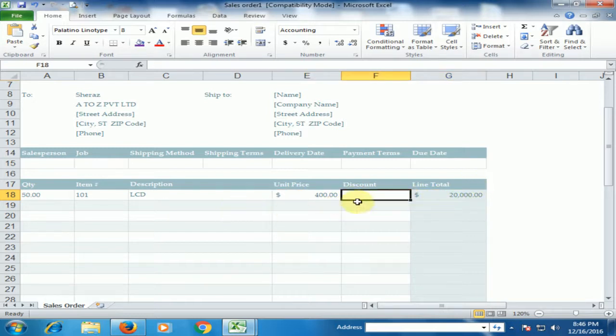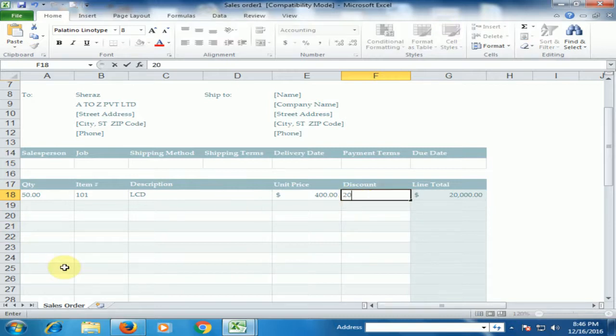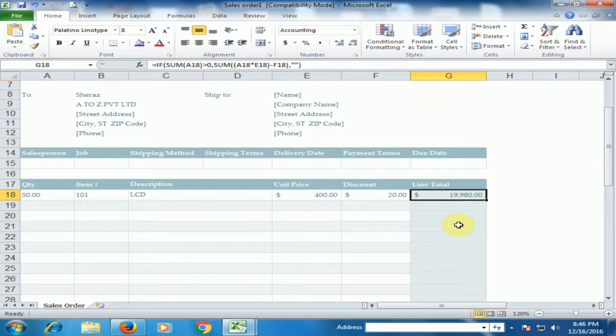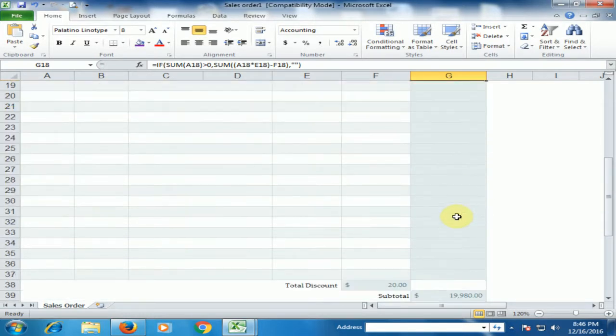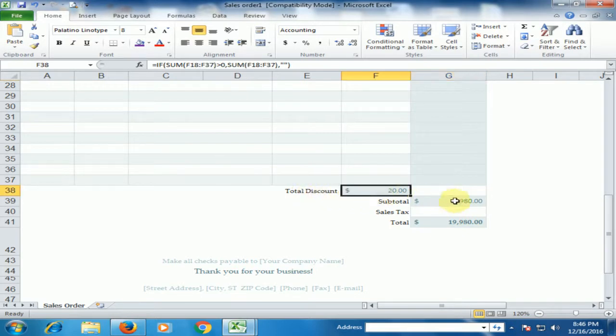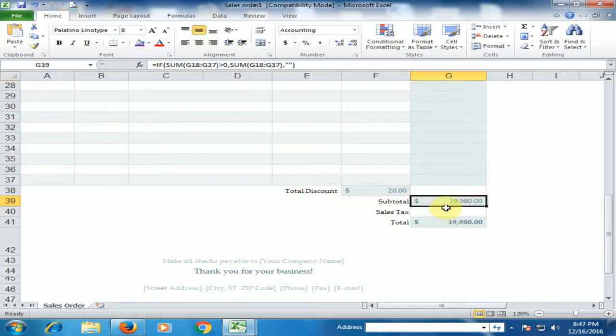If you have given any discount, just put the value $20, it will be automatically minus here. And now you can see total discount $20, and subtotal is $19,980.